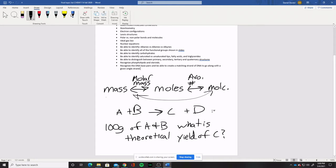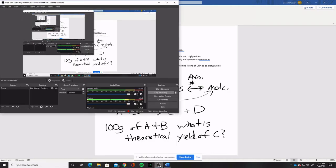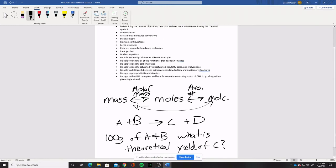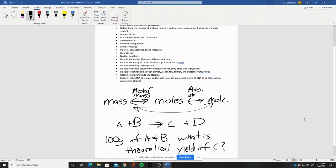So A + B goes to C + D — here are our reactants and here are our products. We have a hundred grams of both of those reactants. The question is: what's the theoretical yield of this product? Any questions about that, or about any of the last three topics — nomenclature, mass/moles/molecules, stoichiometry?